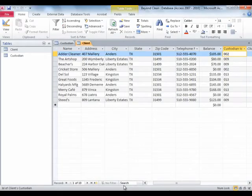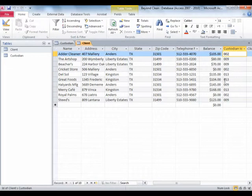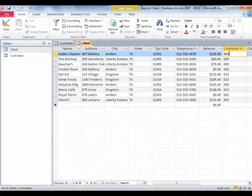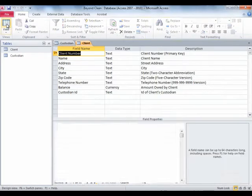So in this case, in this relationship between custodian and client, the client table is the child table because it's the one where the shared field is not the primary key. So I'm starting in the client table and I'm going to go to its design view.